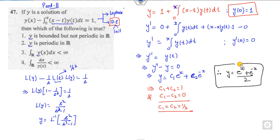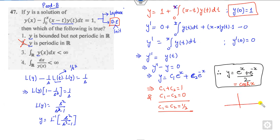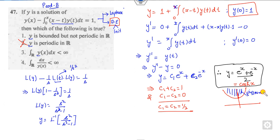Therefore y = (eˣ + e⁻ˣ)/2, which is cosh(x). Now we check the options. First: y is periodic — this is cancelled because cosh(x) is non-periodic. If you draw the graph, at x = 0 it equals 1 and is symmetric, growing unboundedly. So y is unbounded, meaning the option that y is bounded is also cancelled.